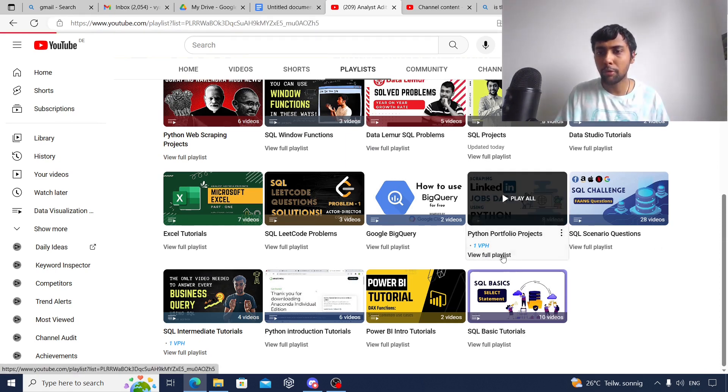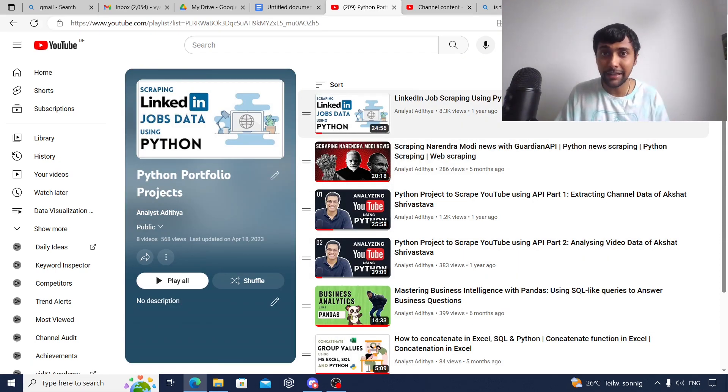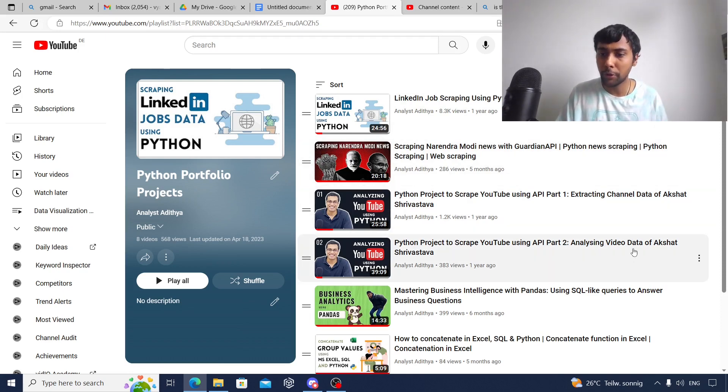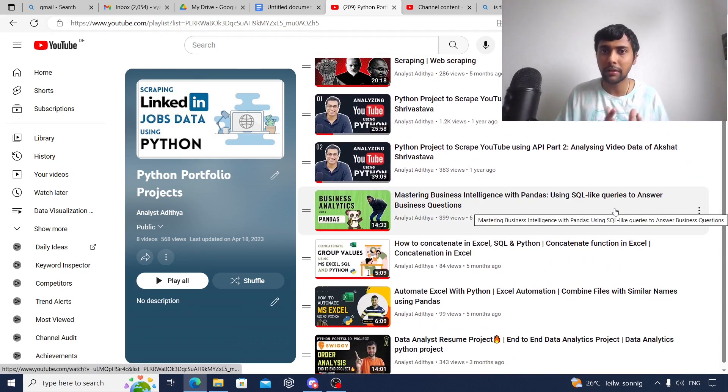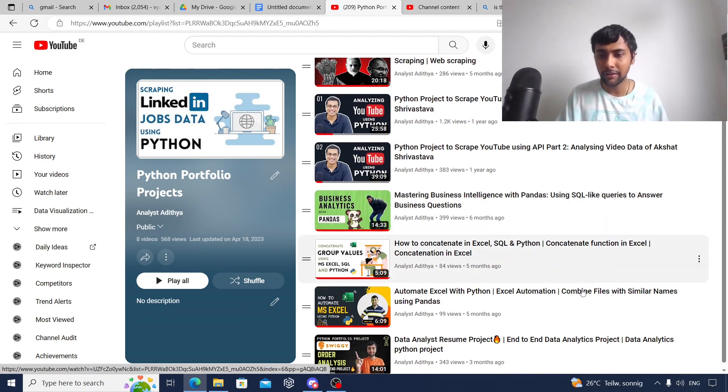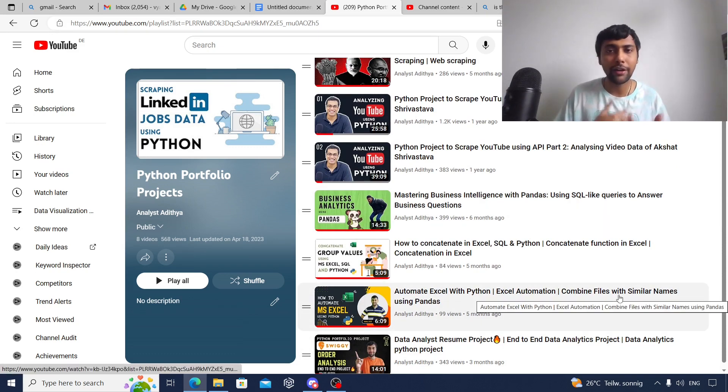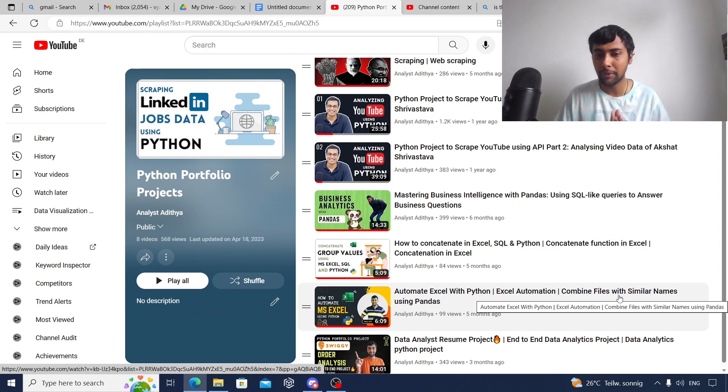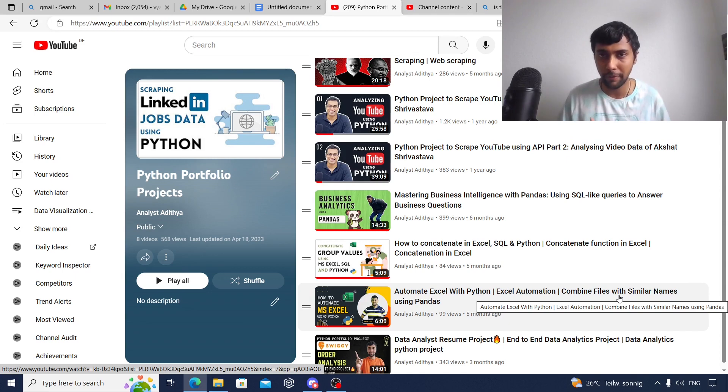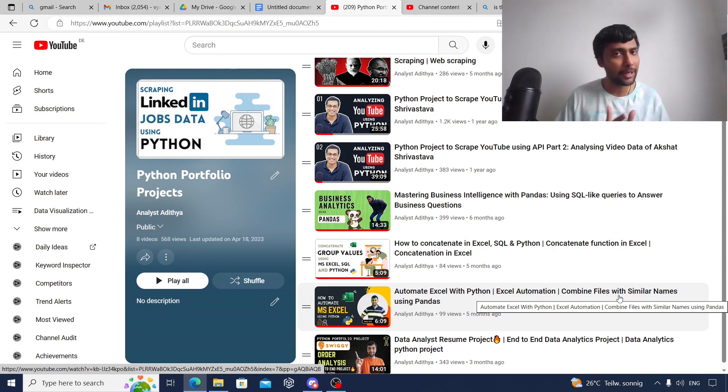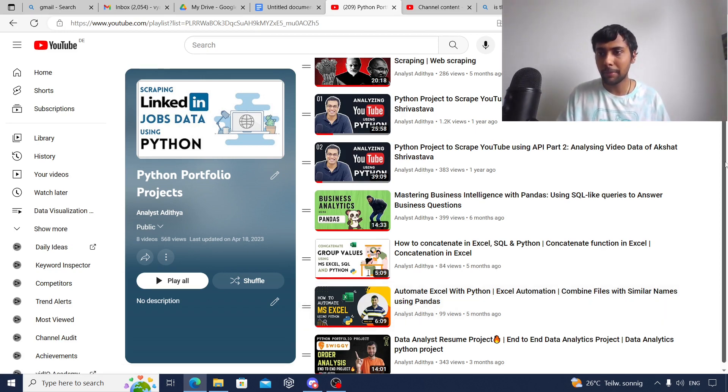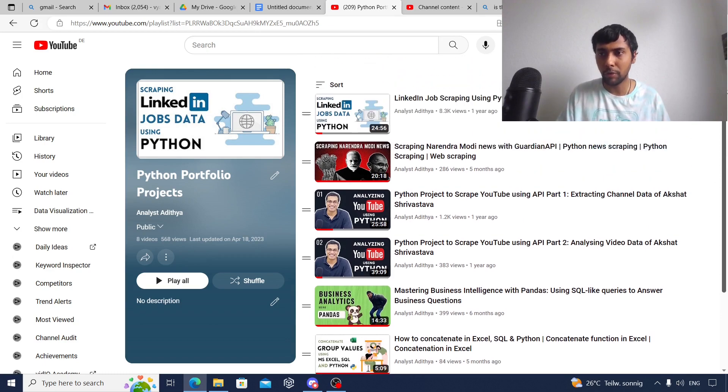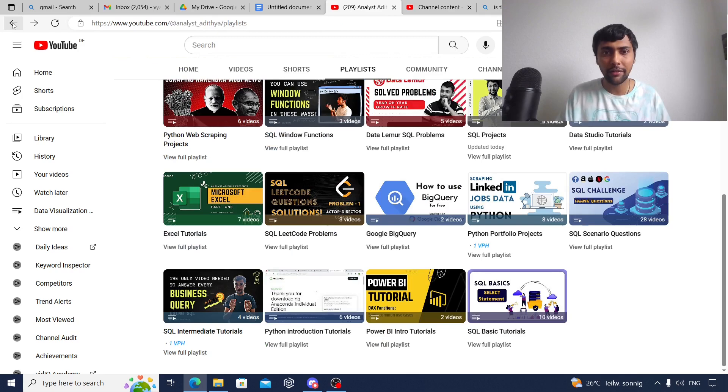Once you're done with that, go and do the Python portfolio projects. I have a huge list of portfolio projects. As you can see, I have LinkedIn scraping, Narendra Modi data scraping, YouTube scraping projects, and some projects on answering business questions using Python like exploratory data analysis, an end-to-end Swiggy data project, and also automating files with Python. This will cover data manipulation, data visualization in Python, and also web scraping, connecting to APIs using the YouTube project. All this will be really powerful solid intermediate to advanced projects. Once you go through Python, practice these projects one by one. All the code is available.